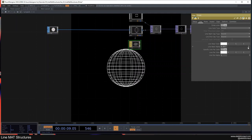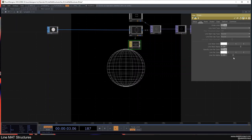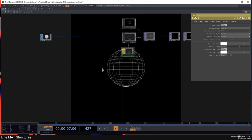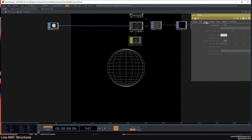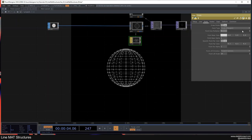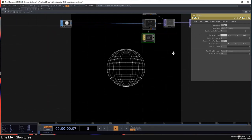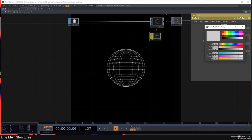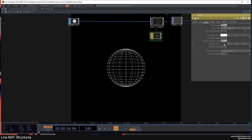I'll decrease the alpha on those lines quite a bit. Then go to the Point tab, turn Draw Points on, and drag the size to something like 3 or 4. Change the point color to white on both as well, and also go down with the alpha quite a bit.